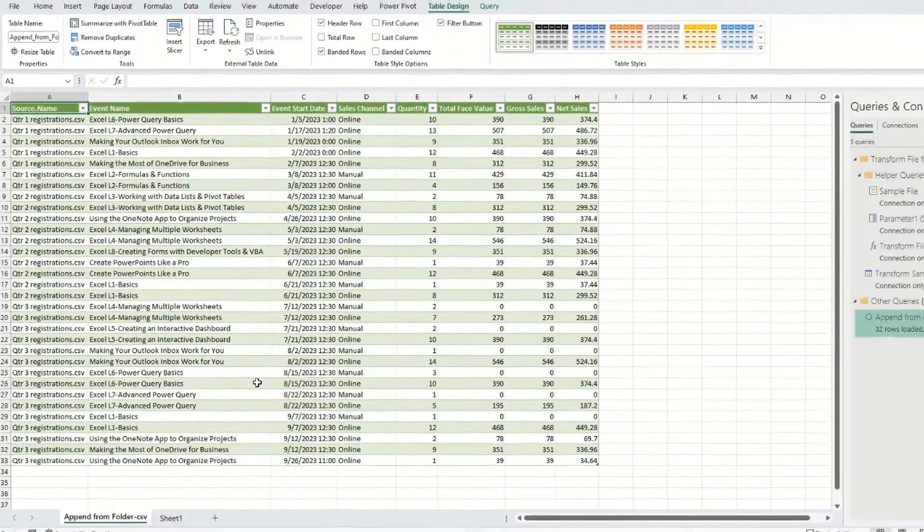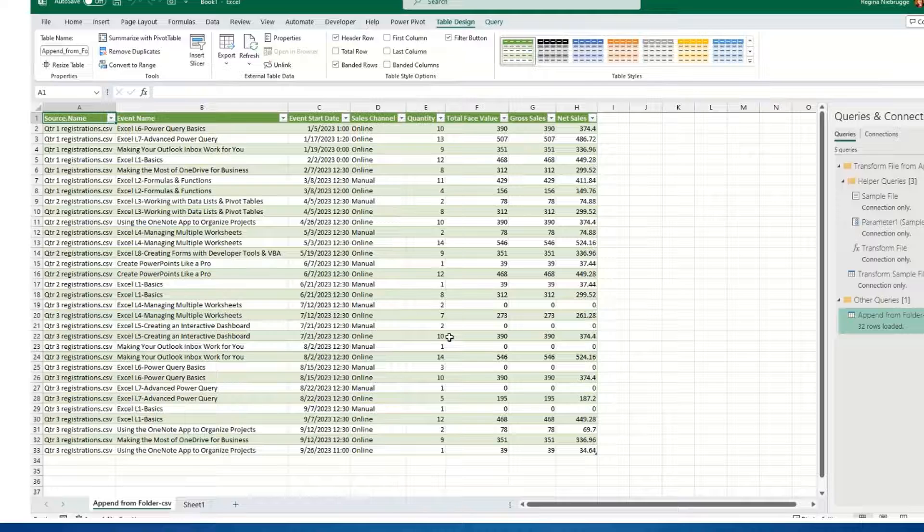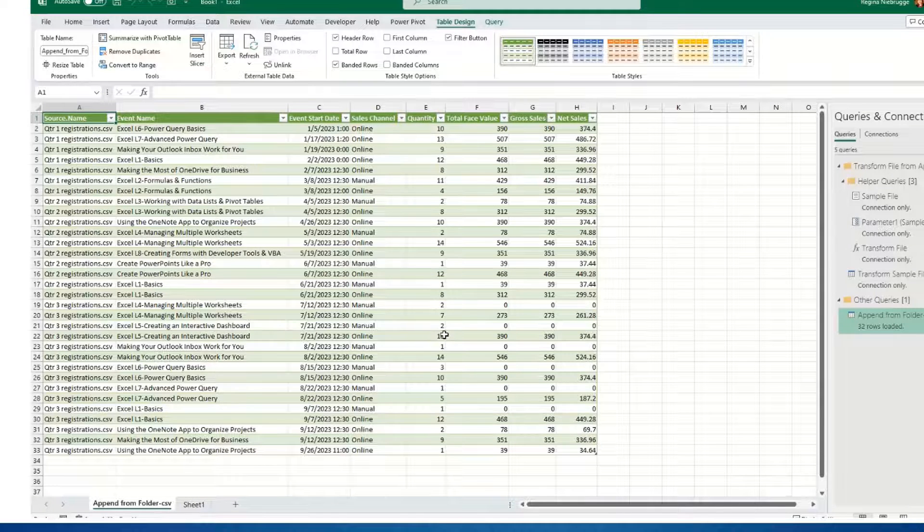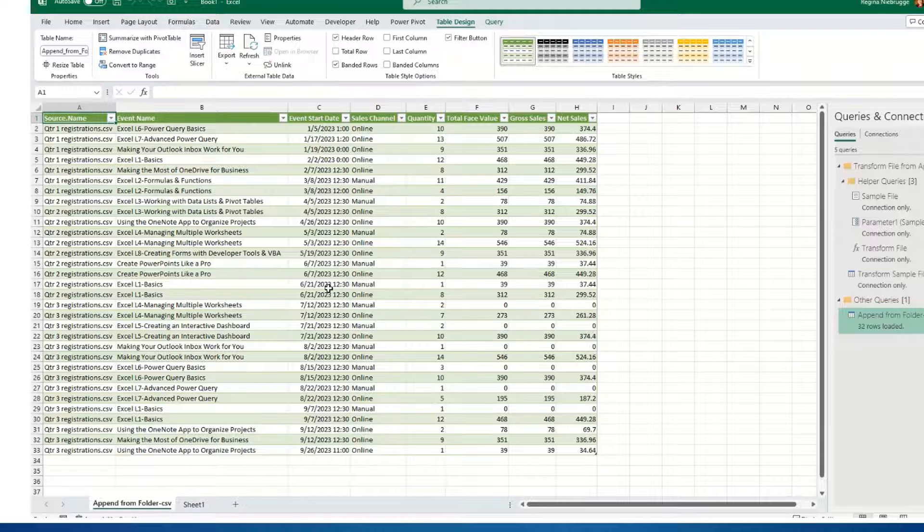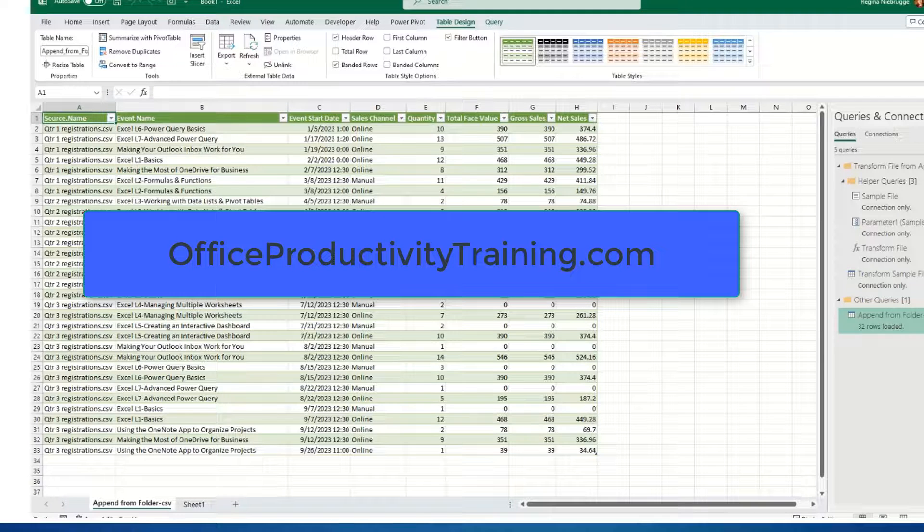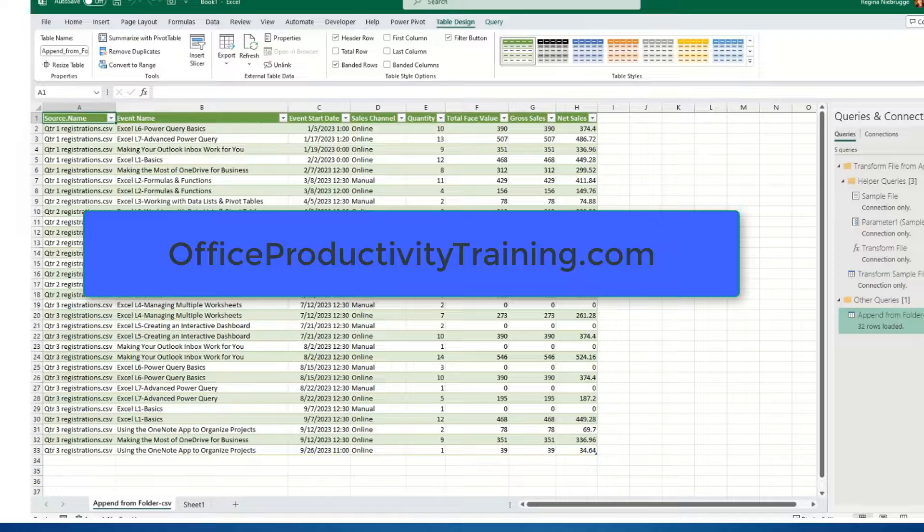Give it a second. It creates the query, and here's my new table. This is Gina with this month's tip. For more information about our company, visit OfficeProductivityTraining.com. Thanks and have a great day.